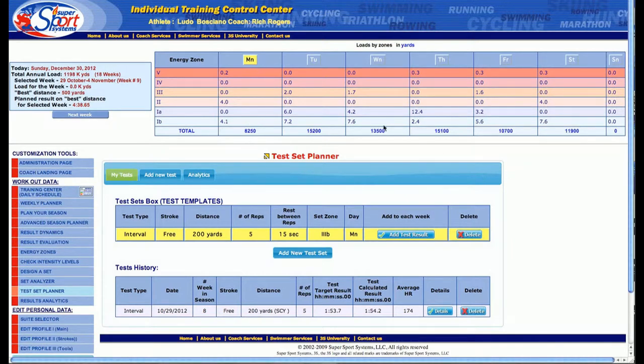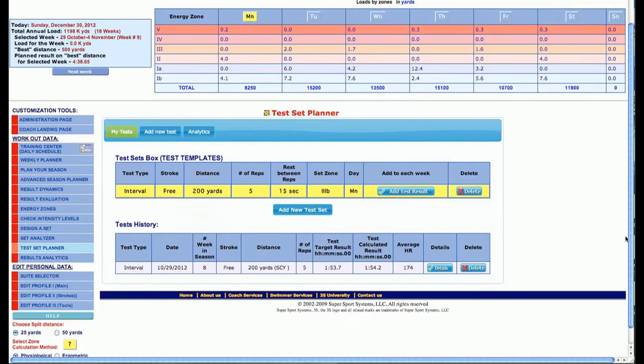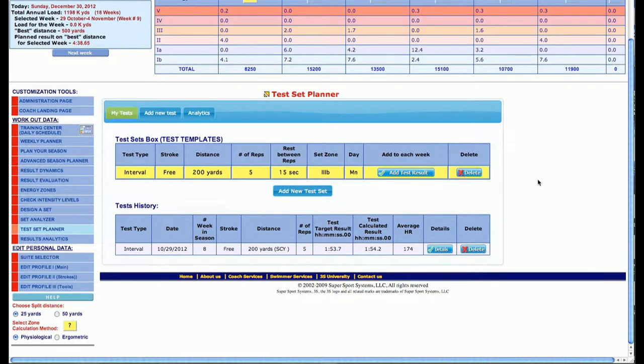You'll also notice that we have the individual energy zones for each day of the week so far for this particular point in the season. I went ahead and put in one test result for you to take a look at.